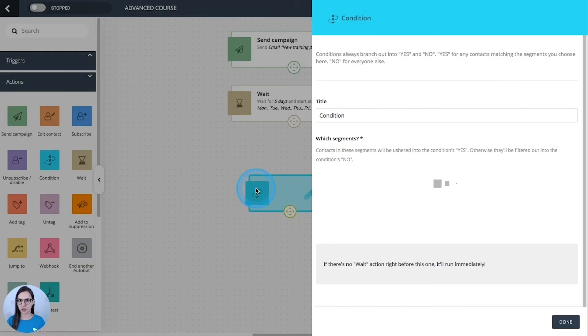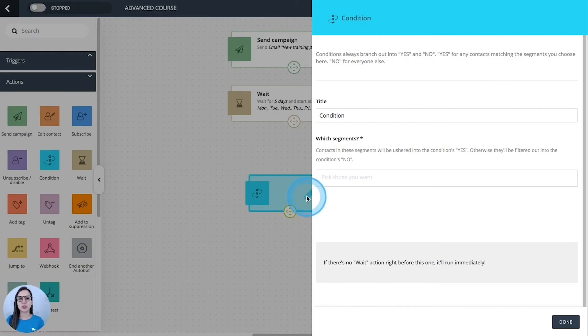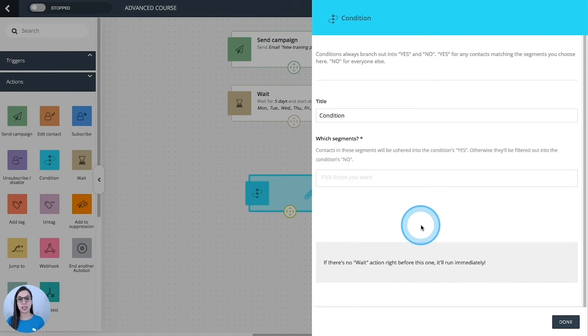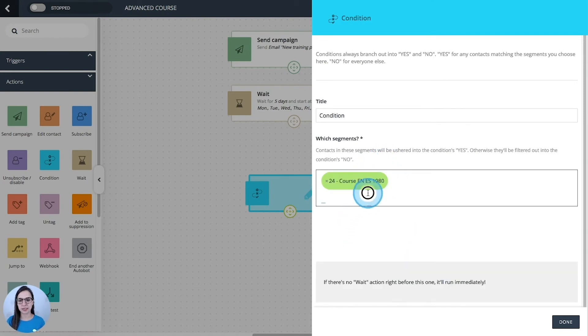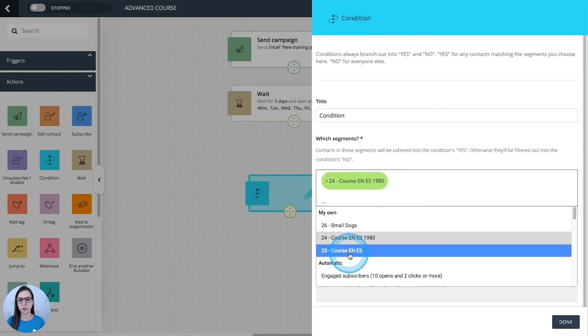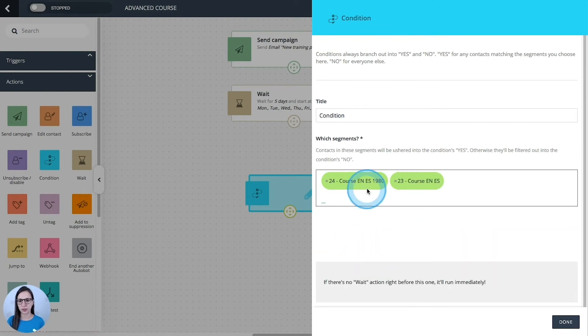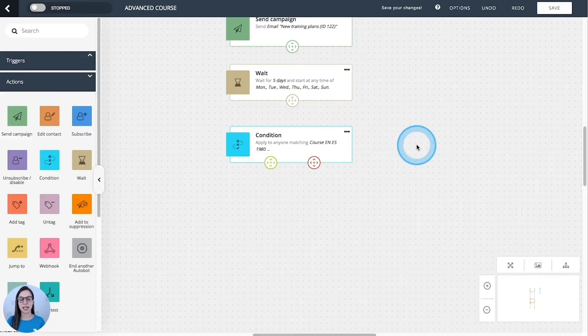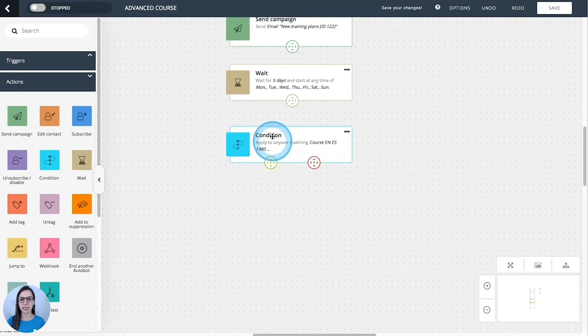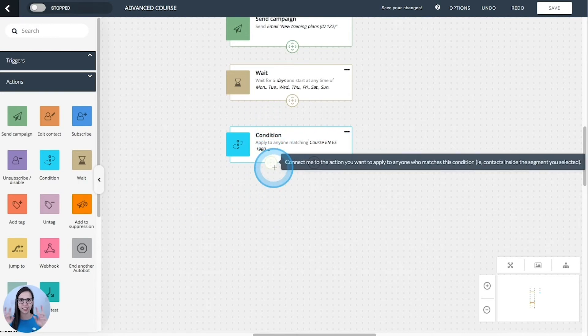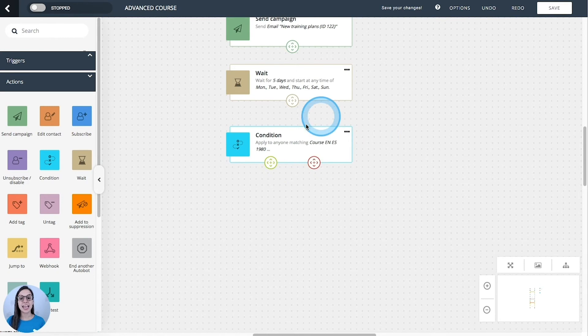Condition. This one is going to divide your sequence into paths. How does it work? You will choose a segment that you want to apply the condition to, and the contacts that match this segment here will follow this way, the yes way, and the others will follow the other one.